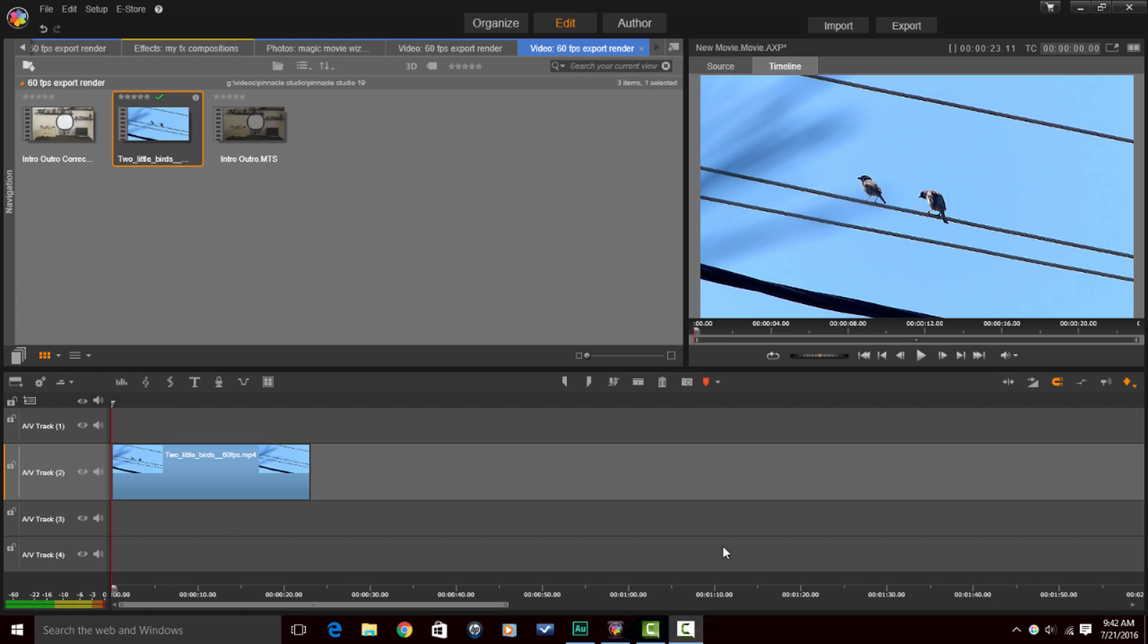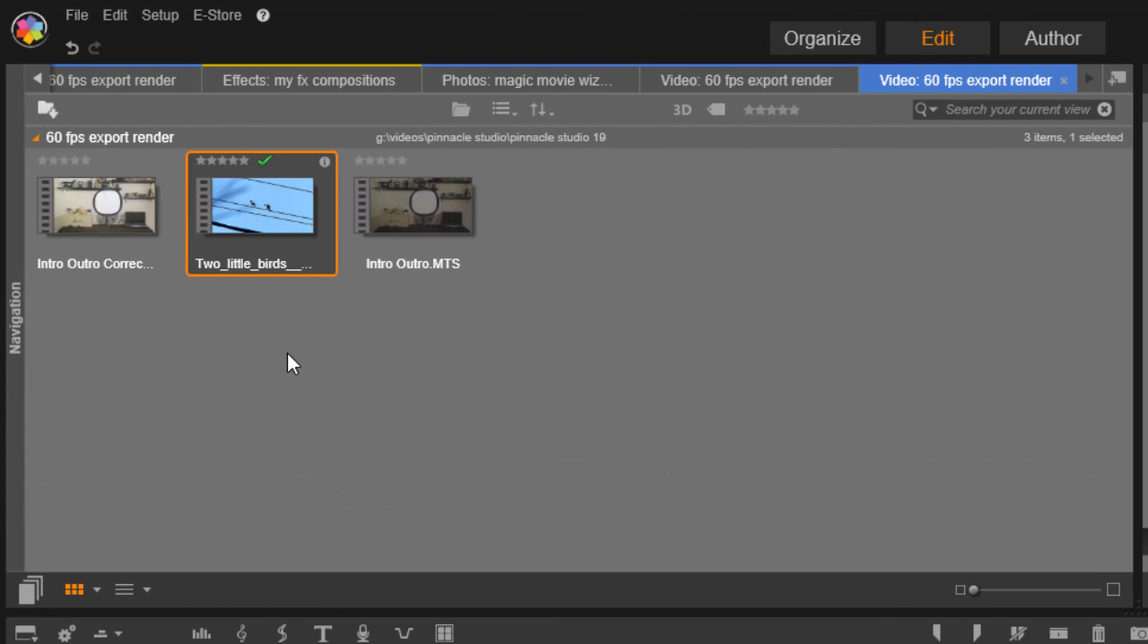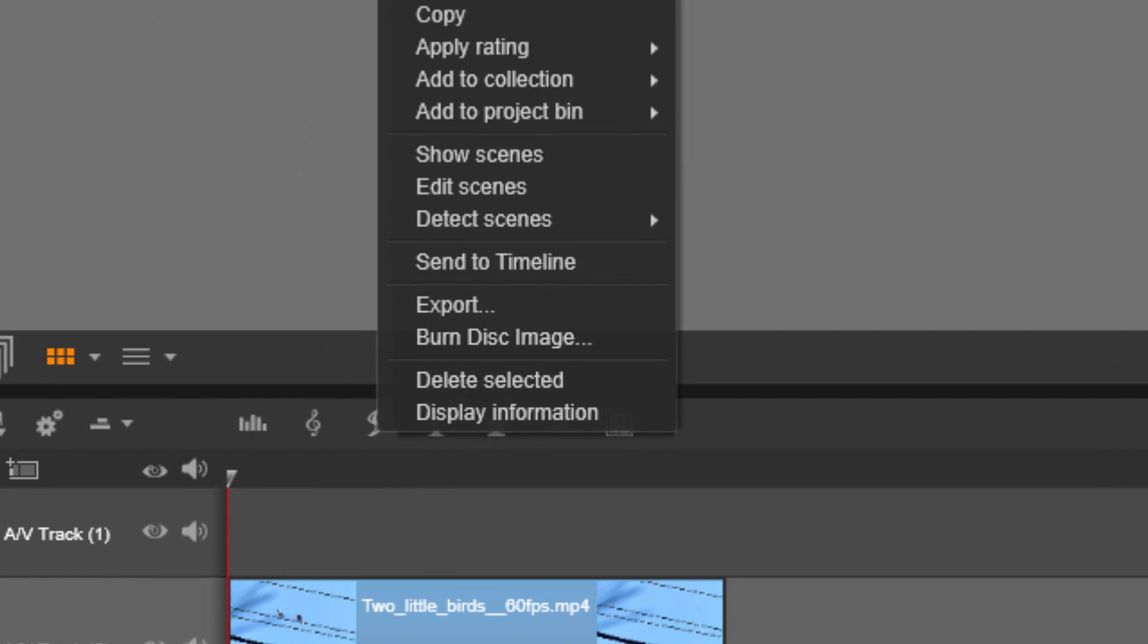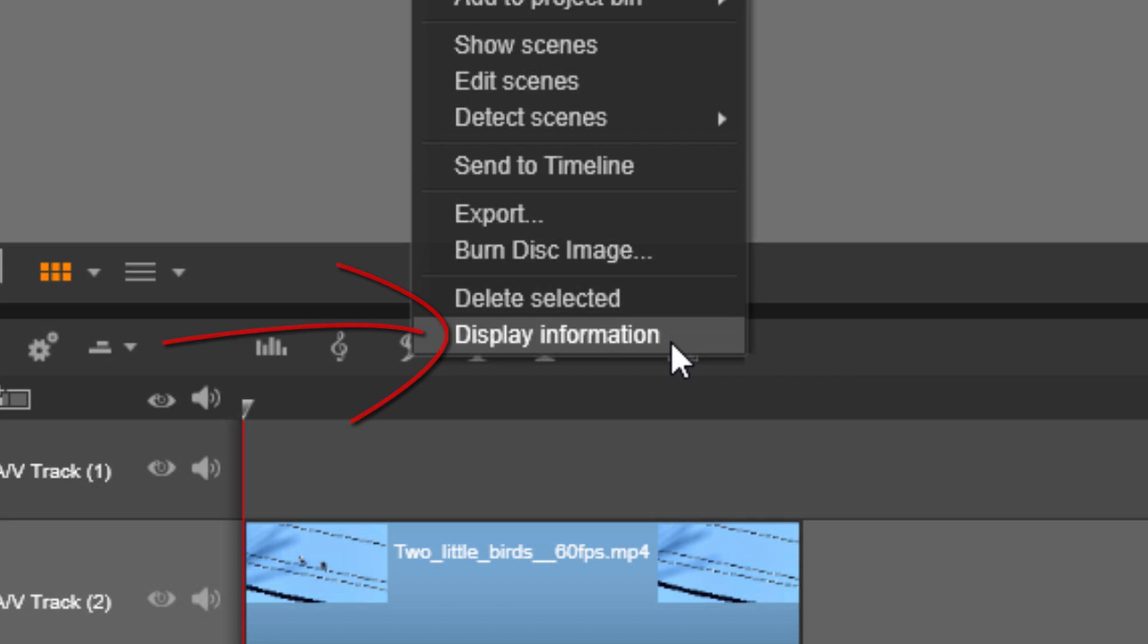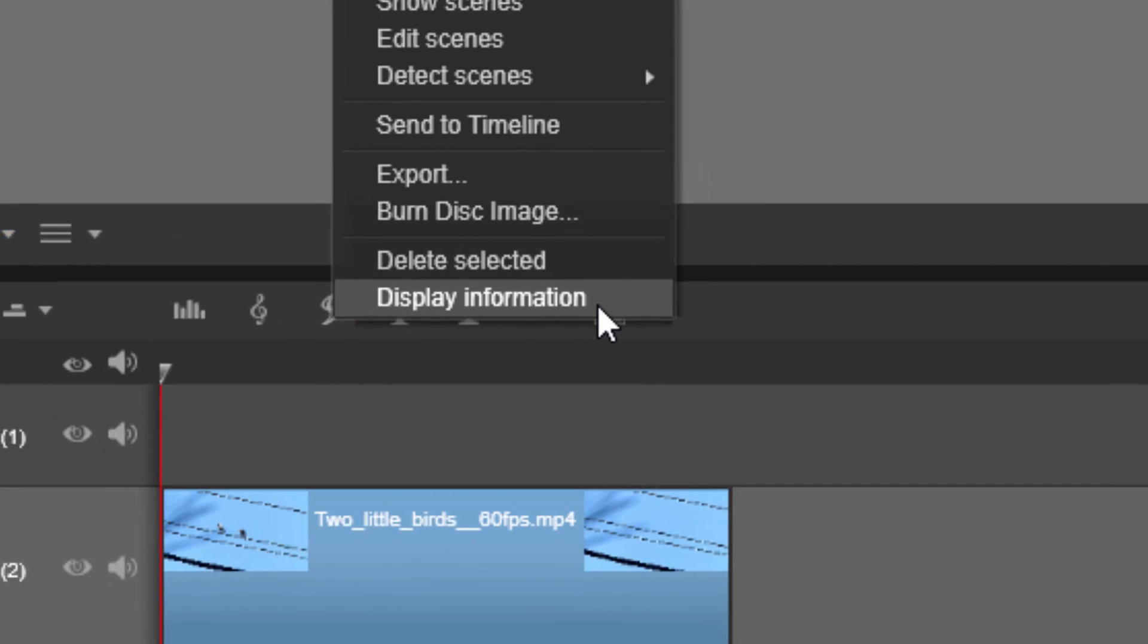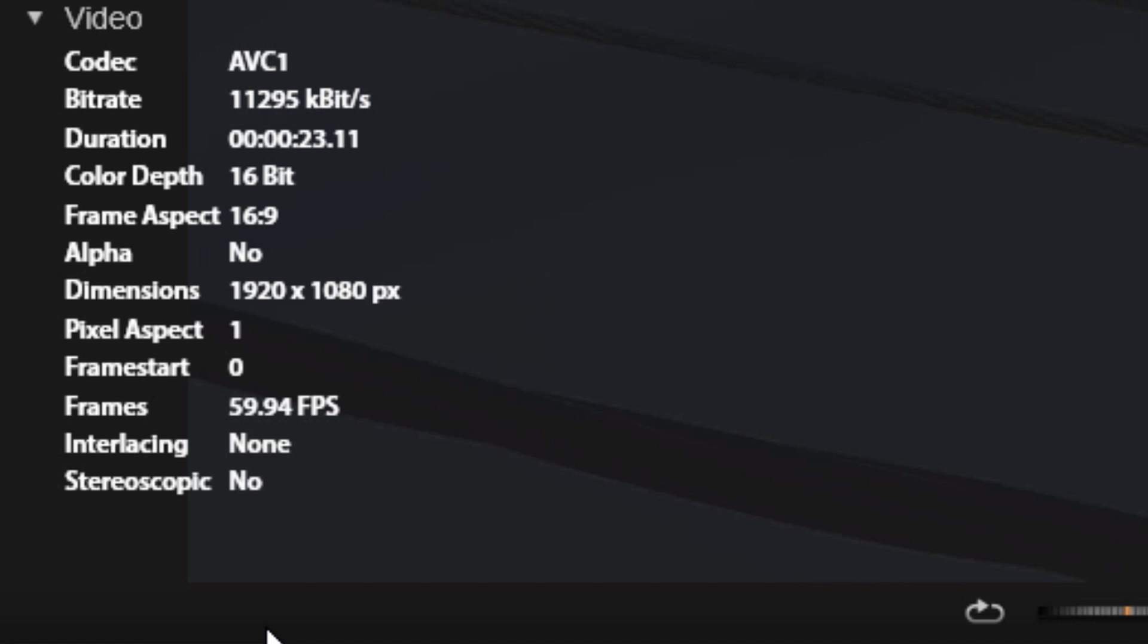Let's get into the tutorial. So I have a video clip down in the timeline and this clip is a 60 frames per second video clip. We can tell that by going back up to the library. If we locate that clip in the library and right click on that clip, we can go down to the display information selection. When we click on that, we can see that it is at 59.94 frames per second, which is 60 frames per second.